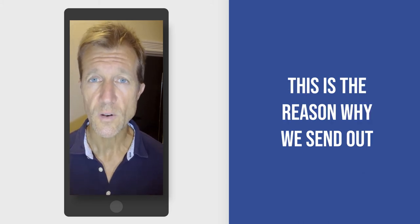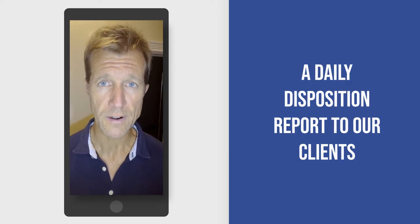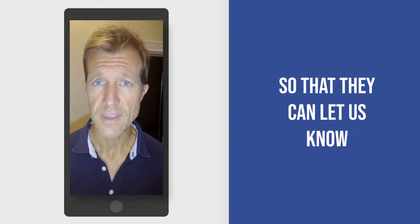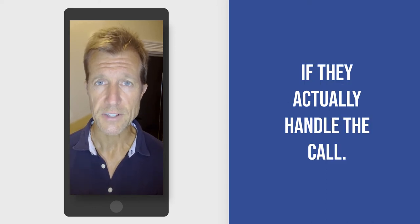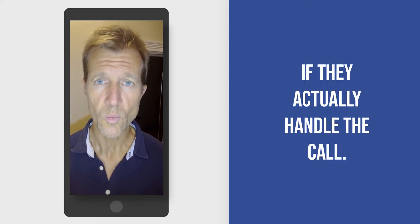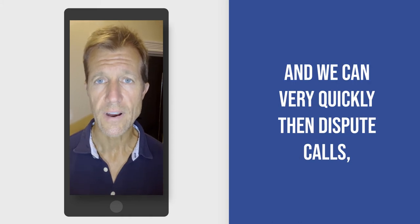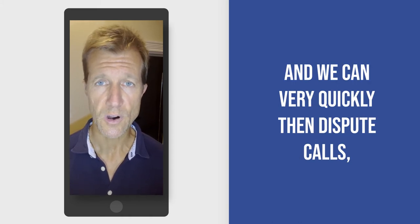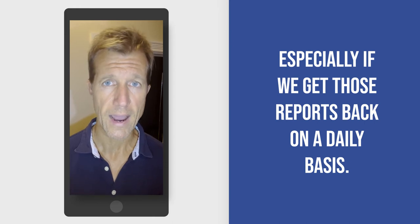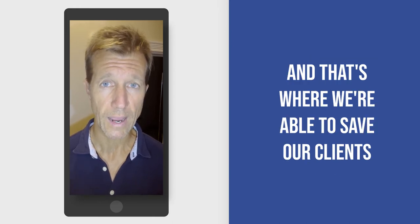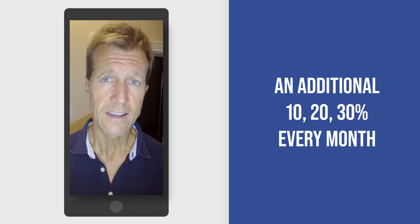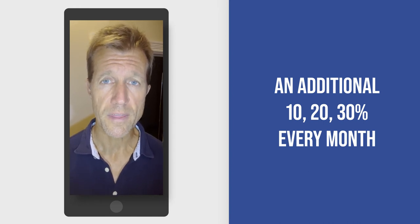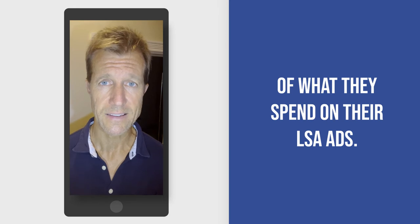This is the reason why we send out a daily disposition report to our clients so that they can let us know if they actually handled the call, what happened with the call, and we can very quickly then dispute calls, especially if we get those reports back on a daily basis. And that's where we're able to save our clients an additional 10, 20, 30 percent every month of what they spend on their LSA ads.